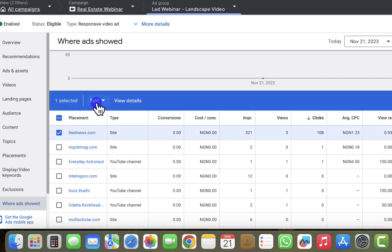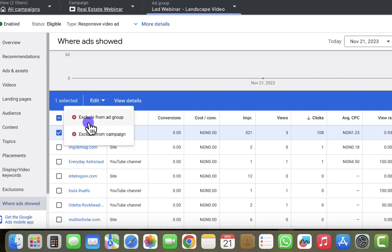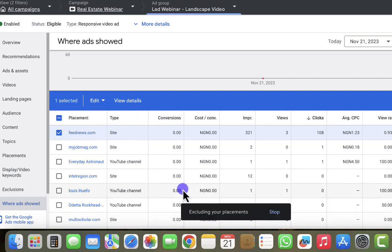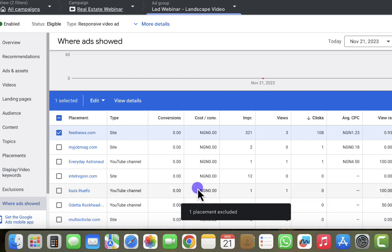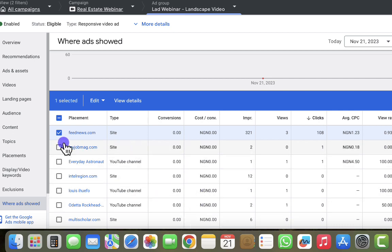I'm going to exclude this placement directly. I select it, click the edit button, and choose to exclude it. I have two options: exclude from the ad group or exclude from the campaign. If you have multiple ad groups — say 10 ad groups in the same campaign — and a placement is wasting your money, it's better to exclude it from the entire campaign. Otherwise, the other ad groups can still serve your ad on that website. So I'll select 'Exclude from campaign' and this placement will no longer show my ads.